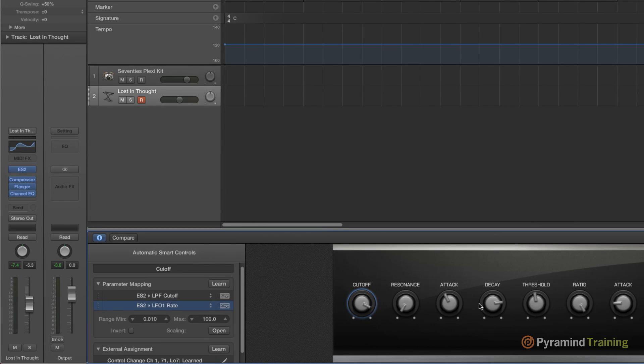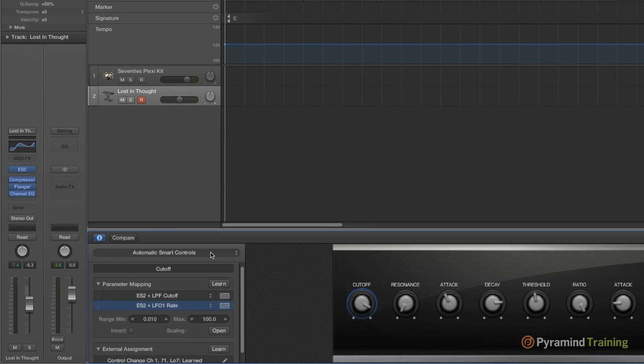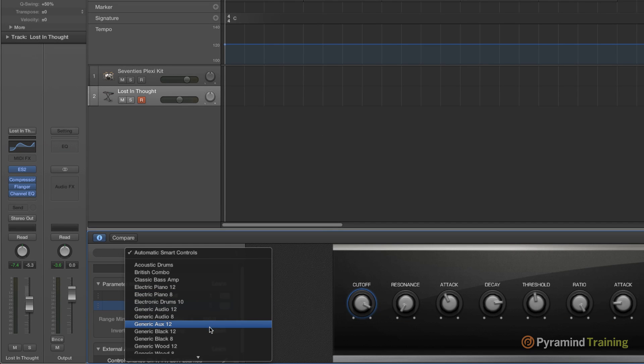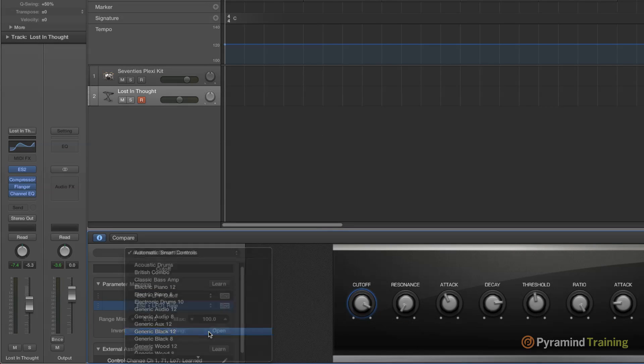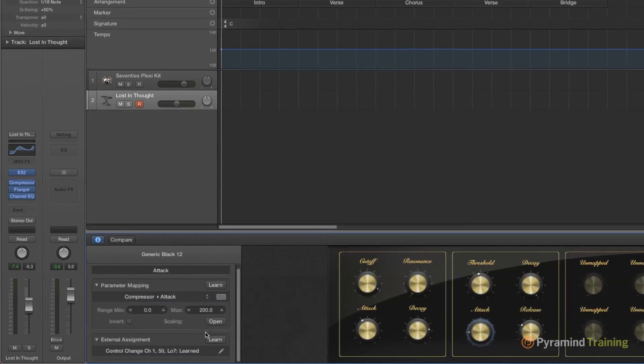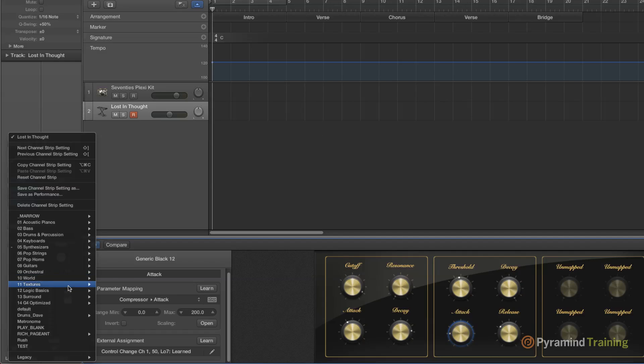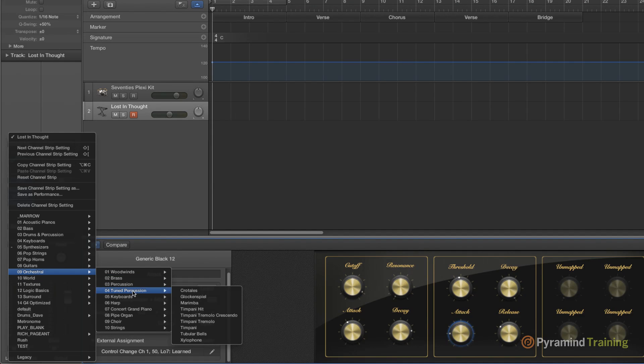So smart controls are automatically assigned when you have automatic smart controls turned on here, but you can also create your own controls. If we go to generic black 12, here we get something that looks very classical when you open up a channel strip. So let's say I open up orchestral.